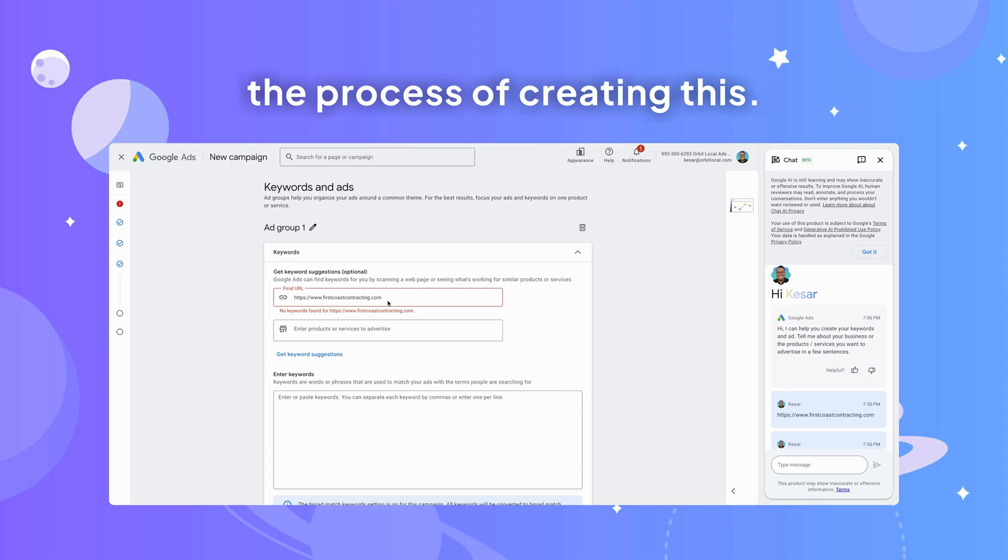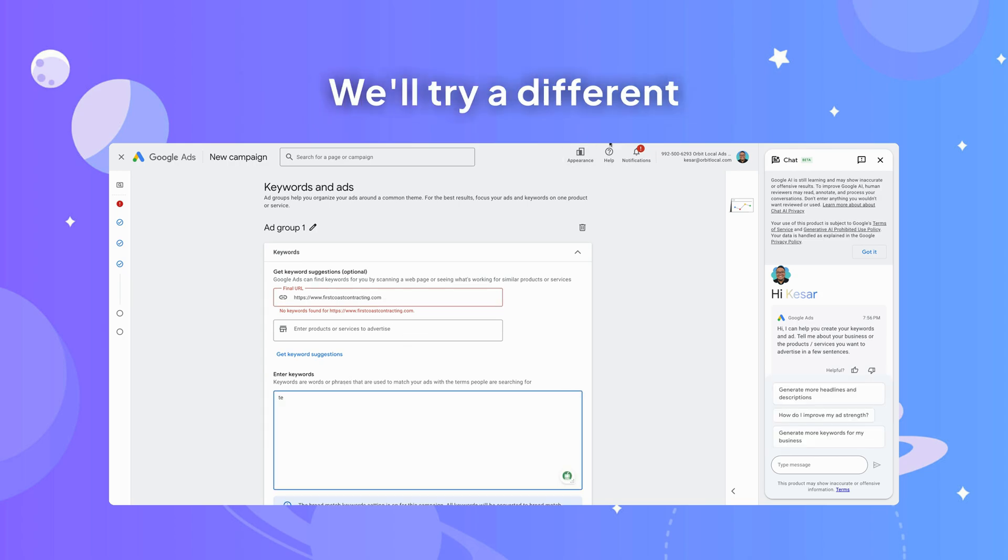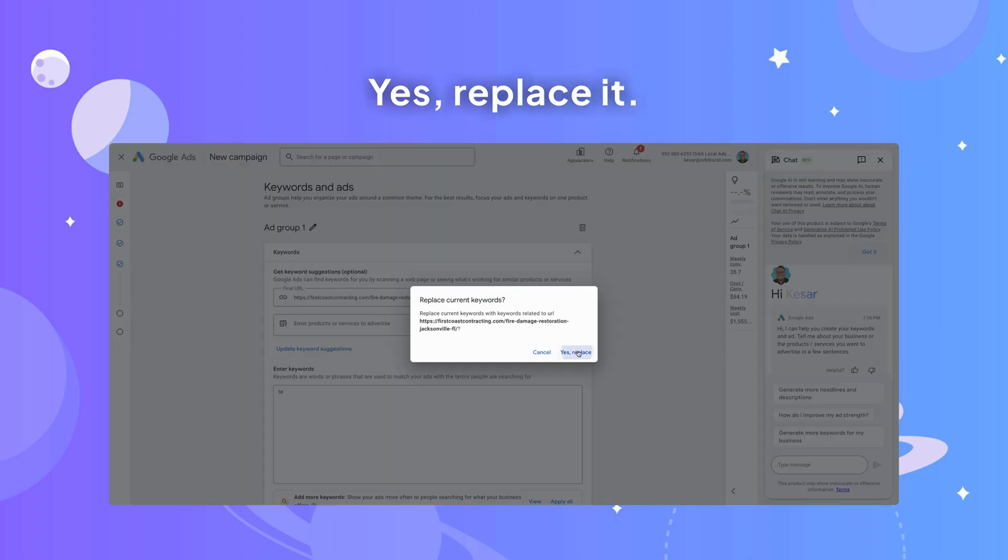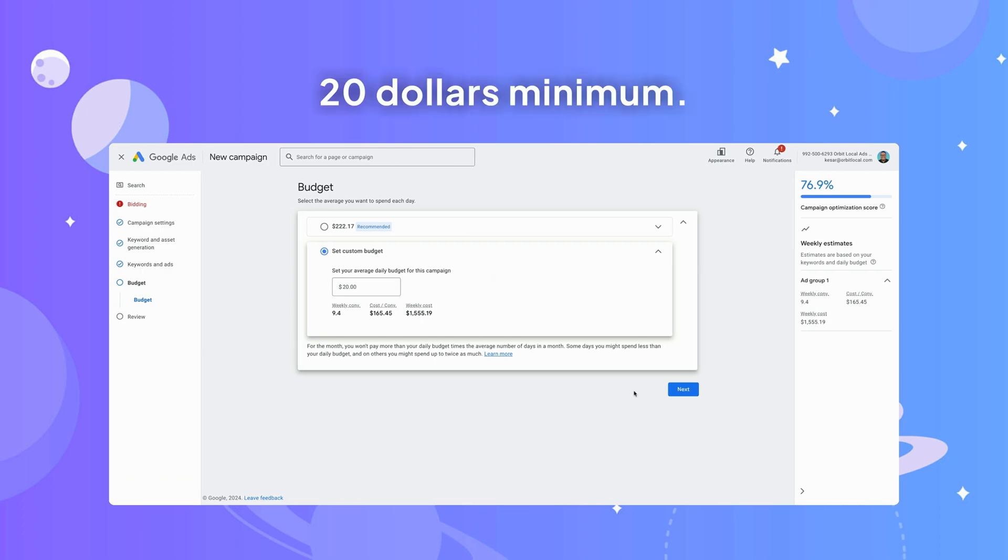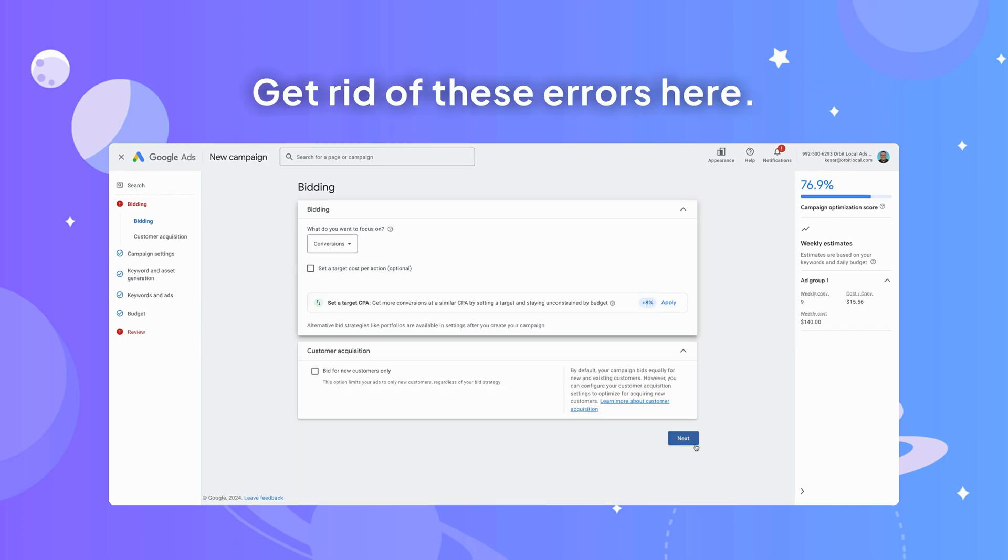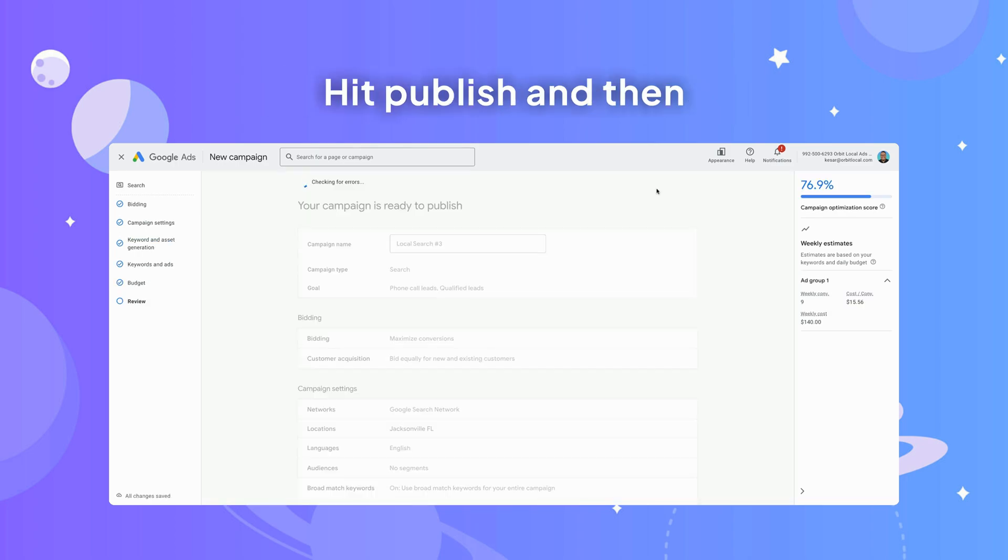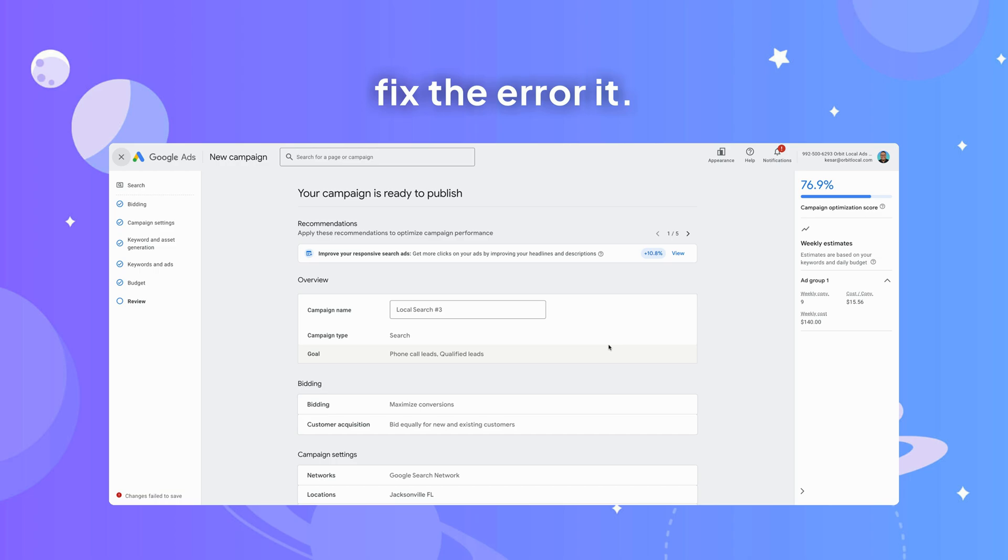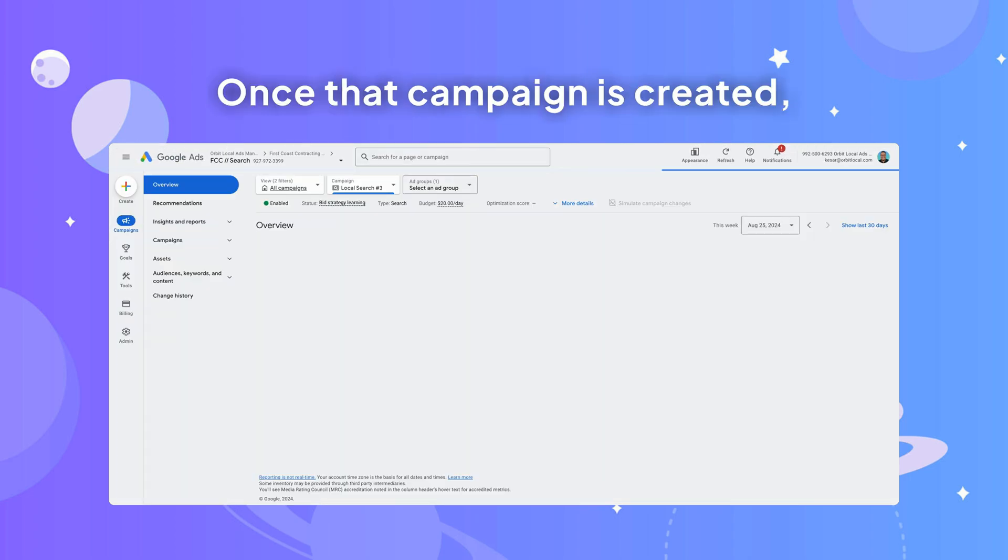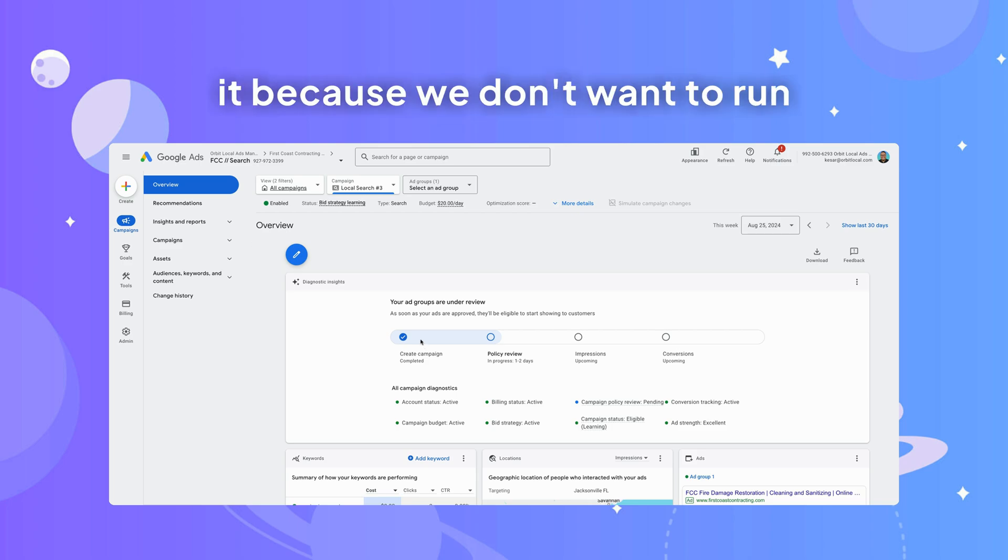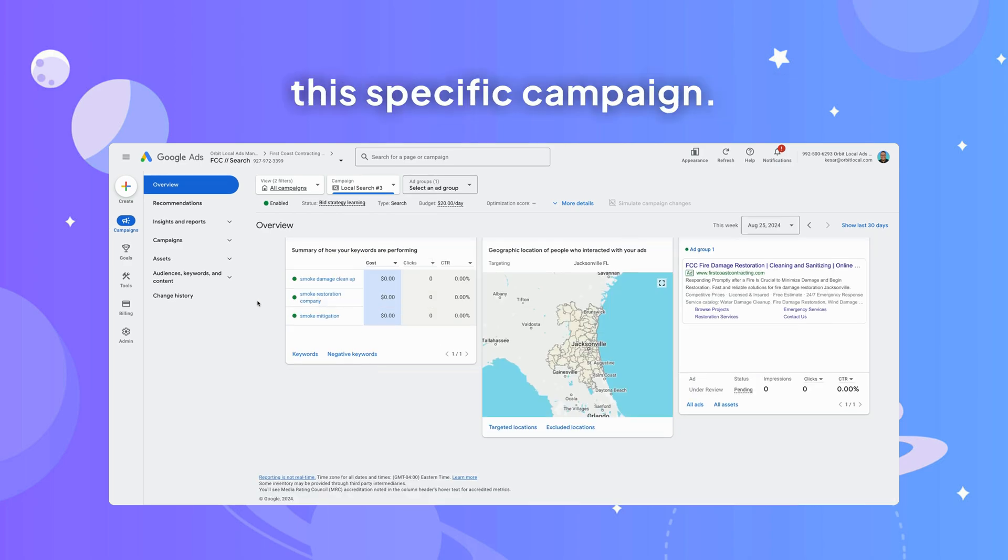No keywords found. We'll try a different landing page here. Yes, replace it. Dollars minimum. Get rid of these errors here. Use the copied over campaign, hit publish, and then fix the error once that campaign is created. We want to go back and pause it because we don't want to run this specific campaign.